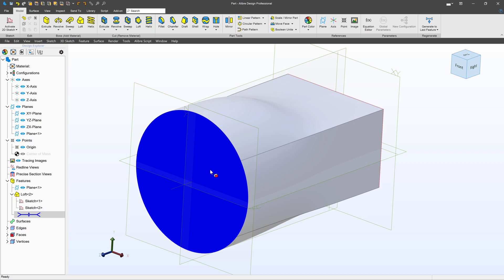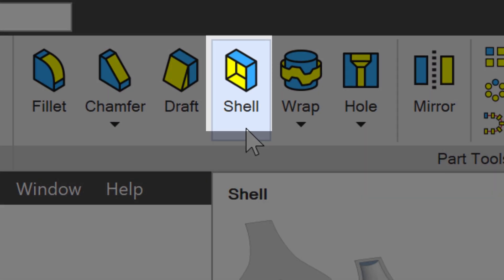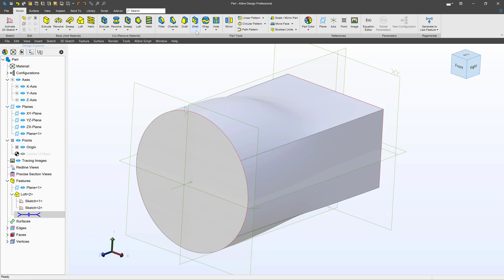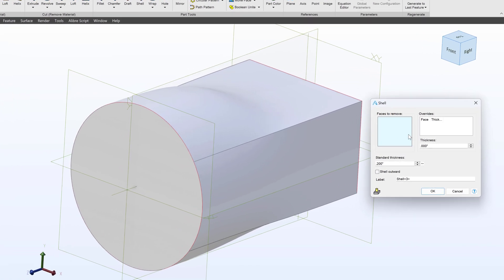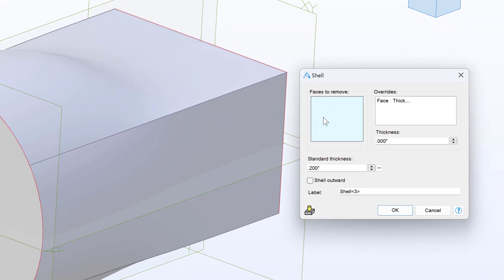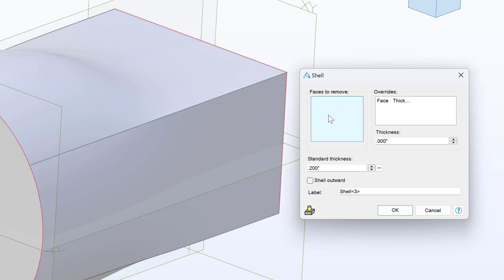So we have our duct, it is not hollow, and I'll start by using my shell tool. When I click the shell tool, this menu comes up and it asks me for faces to remove, and I can enter a standard thickness. I like a standard thickness of 0.2 for now, so I'll click on faces to remove.